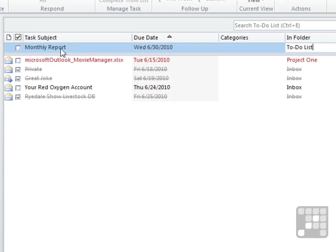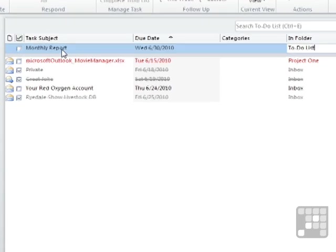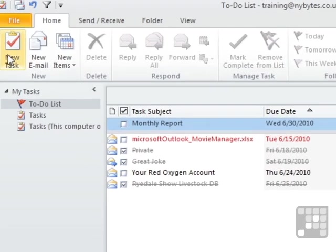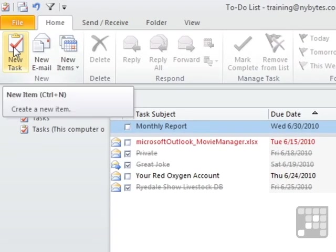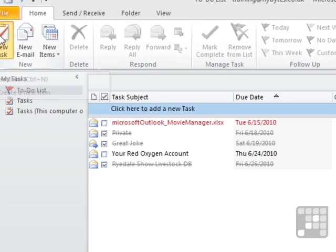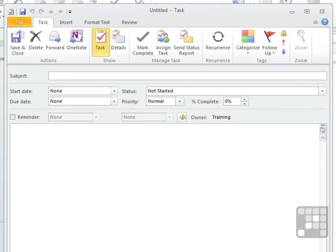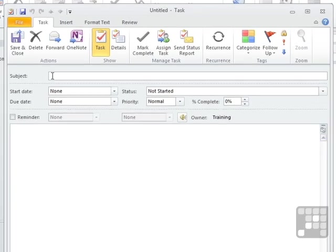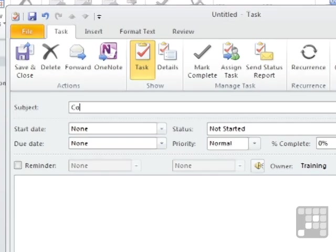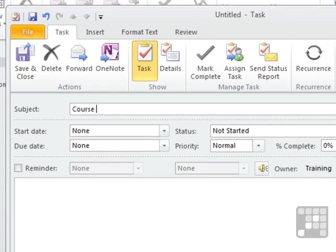If I want to create a new task using the dialog box, which will give me a few more options, then I use the new task icon up here on the home ribbon. And we have our new task dialog box. So we need a subject, course outline for Gmail.